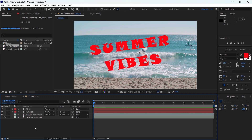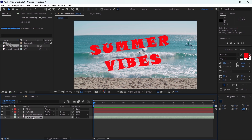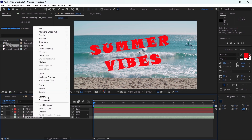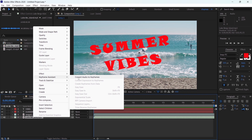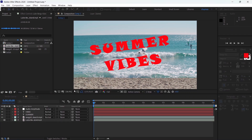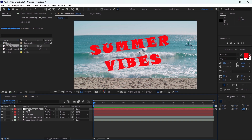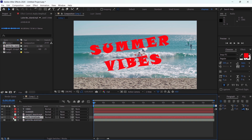To make this text react to audio, the first thing I'm gonna do is convert this audio to keyframes. I'll go to the audio layer, select it, right-click, then go to Keyframe Assistant and choose Convert Audio to Keyframes.